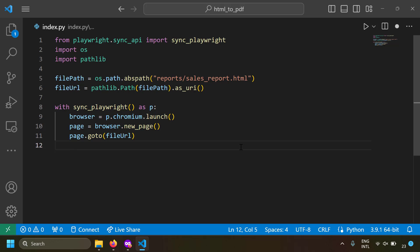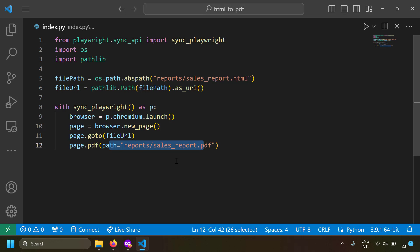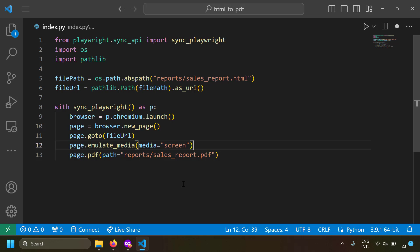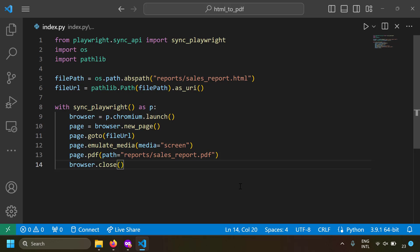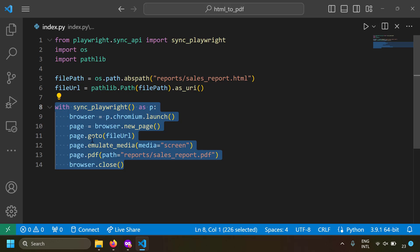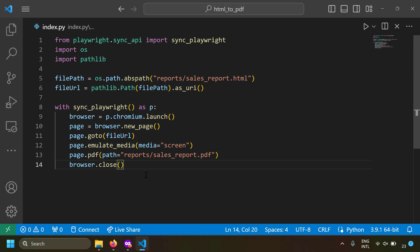Now the file is open in a Playwright tab. Let's print it by writing page.pdf() and giving the output path as 'reports/sales_report.pdf'. Before printing, we also call page.emulate_media('screen') so the result looks the same as printing from a browser. After printing, we close the browser with browser.close(). Using just five or six lines you can convert an HTML file to a PDF. Let's save and run this.